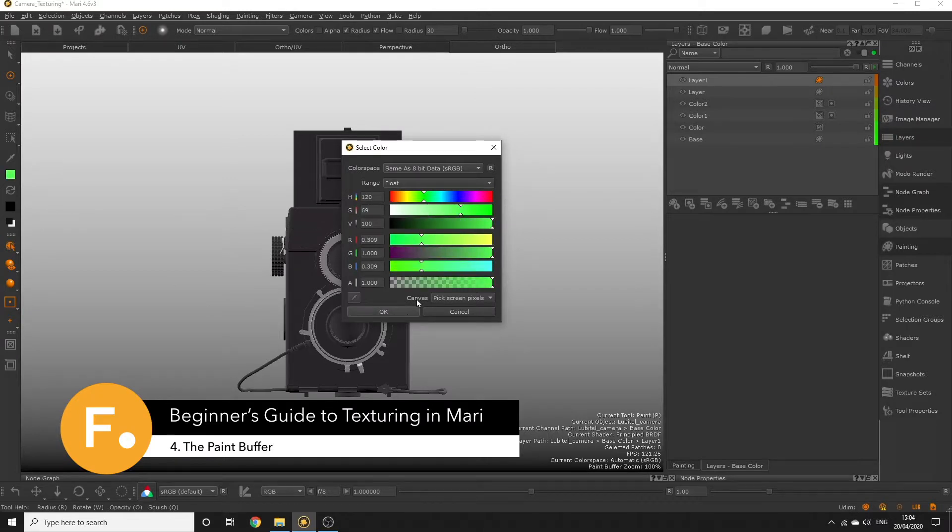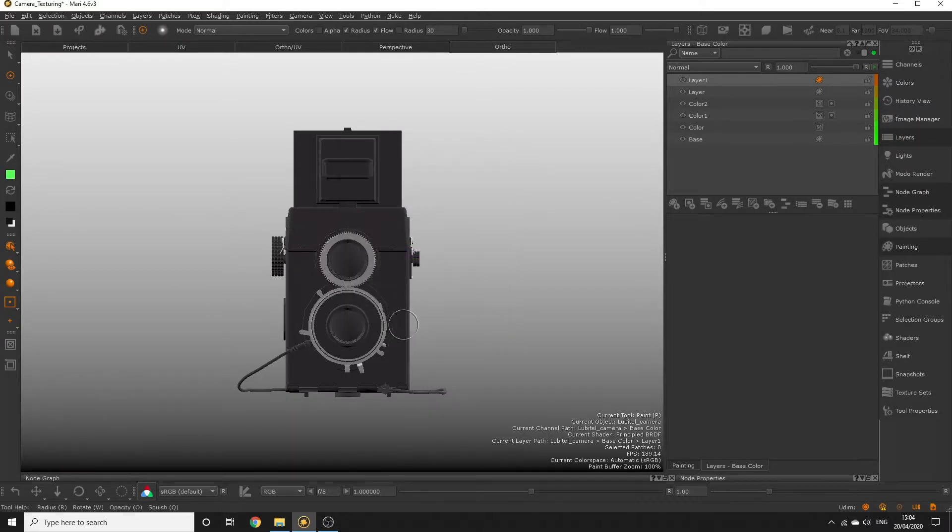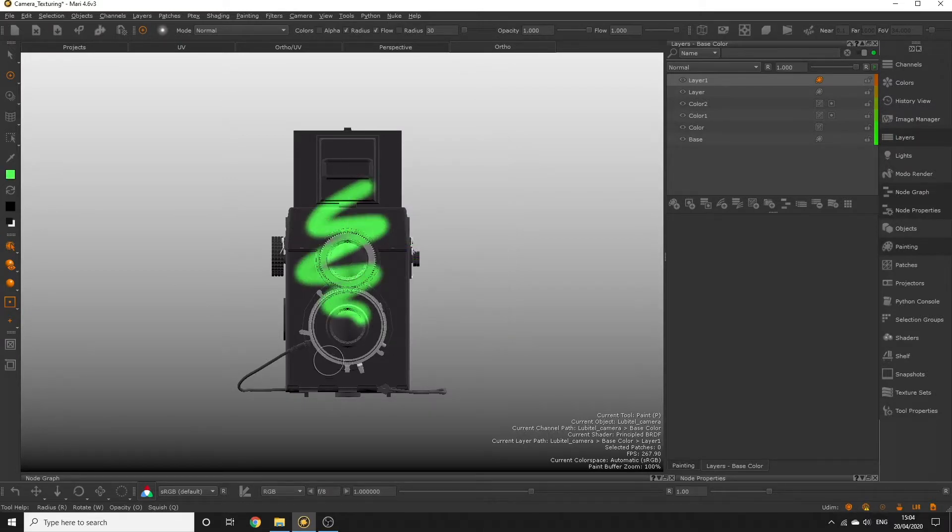Welcome back everyone. In this episode we're going to talk about one of the most important tools in Mari, the paint buffer.